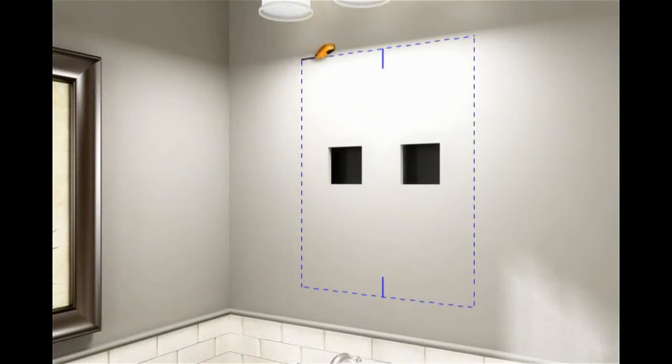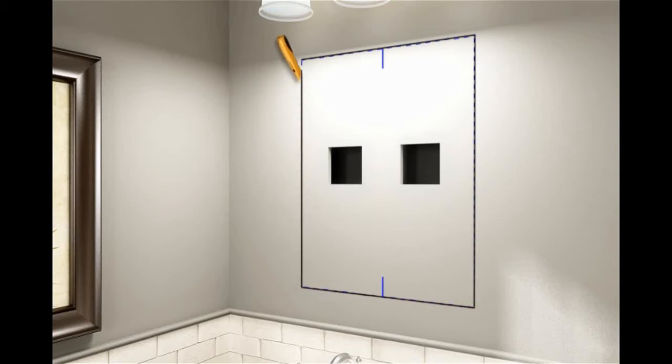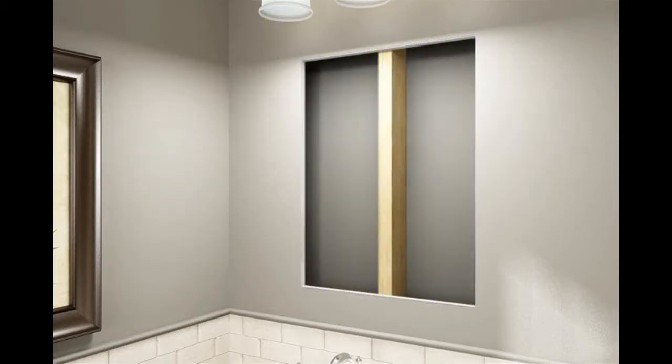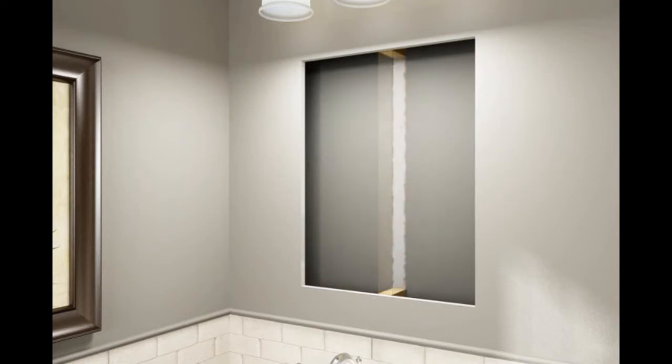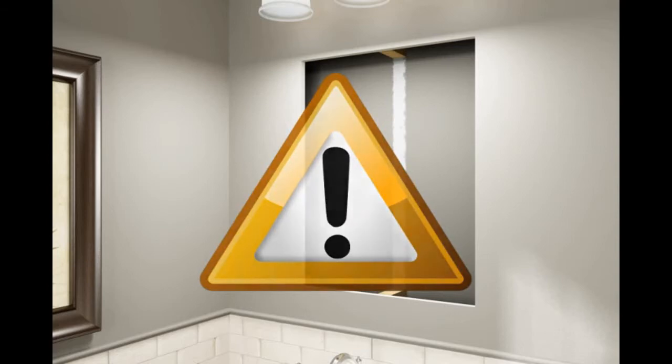Cut the drywall along the marked lines. Remove the drywall. Cut away the studs within the wall cavity. Be careful not to cut through the wall of the adjoining room.